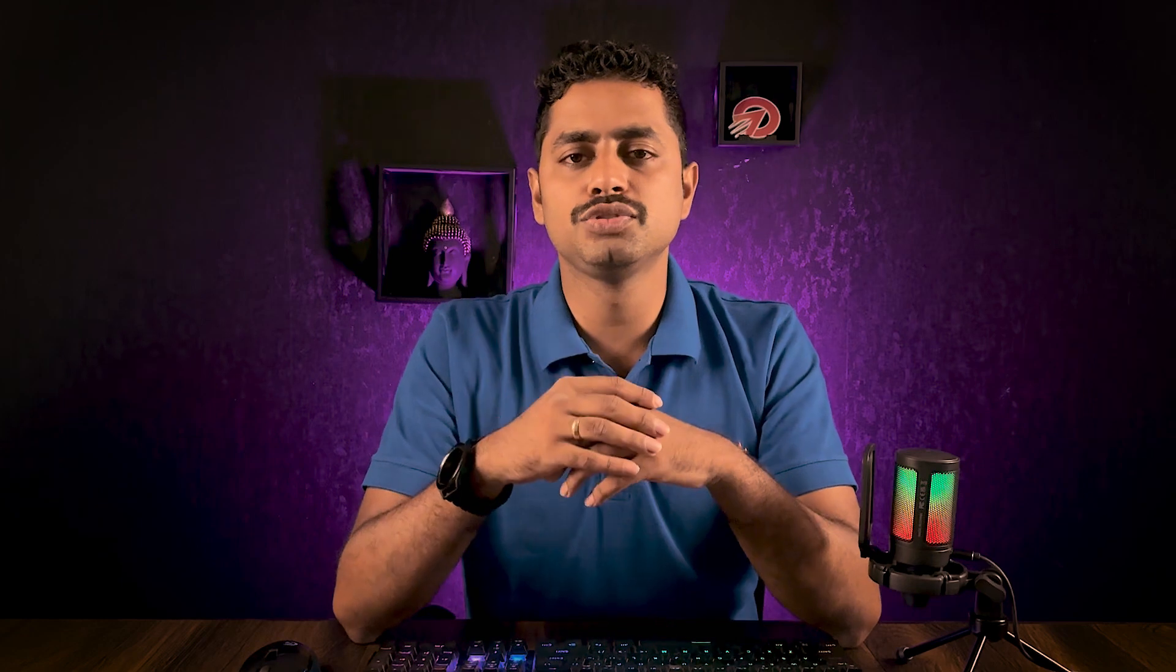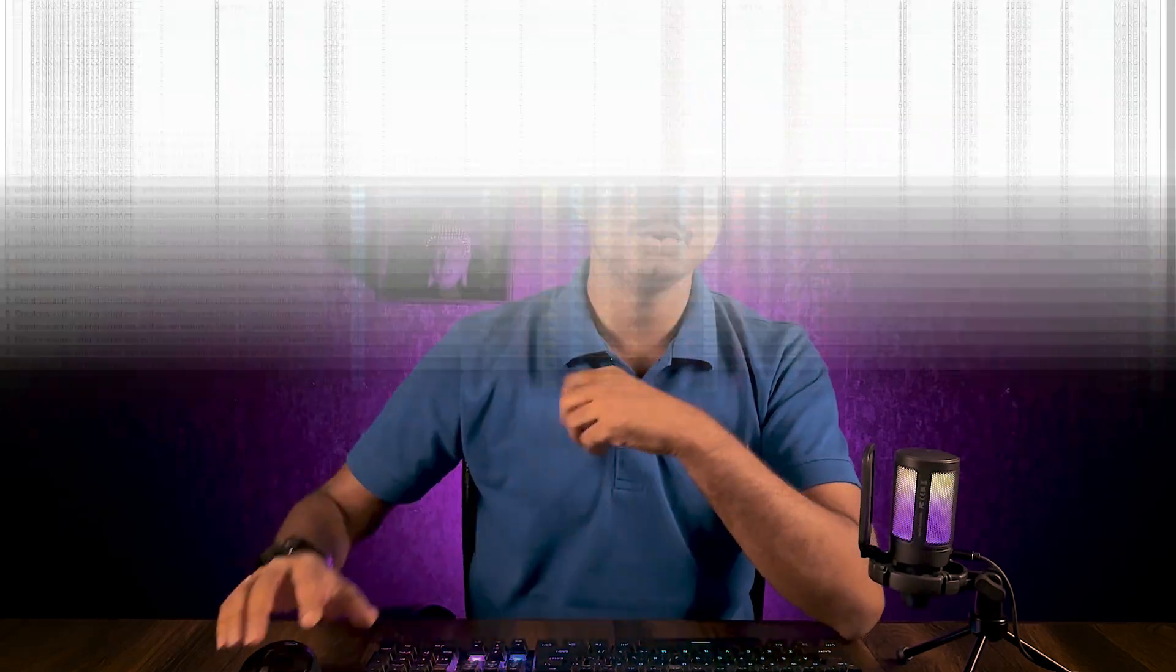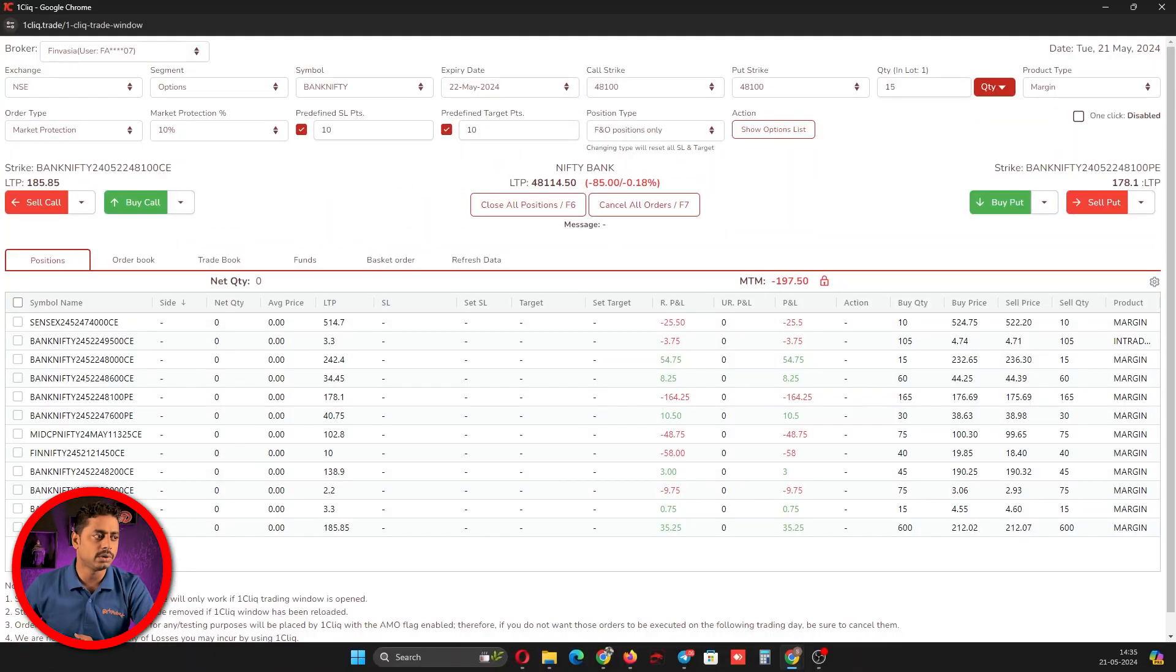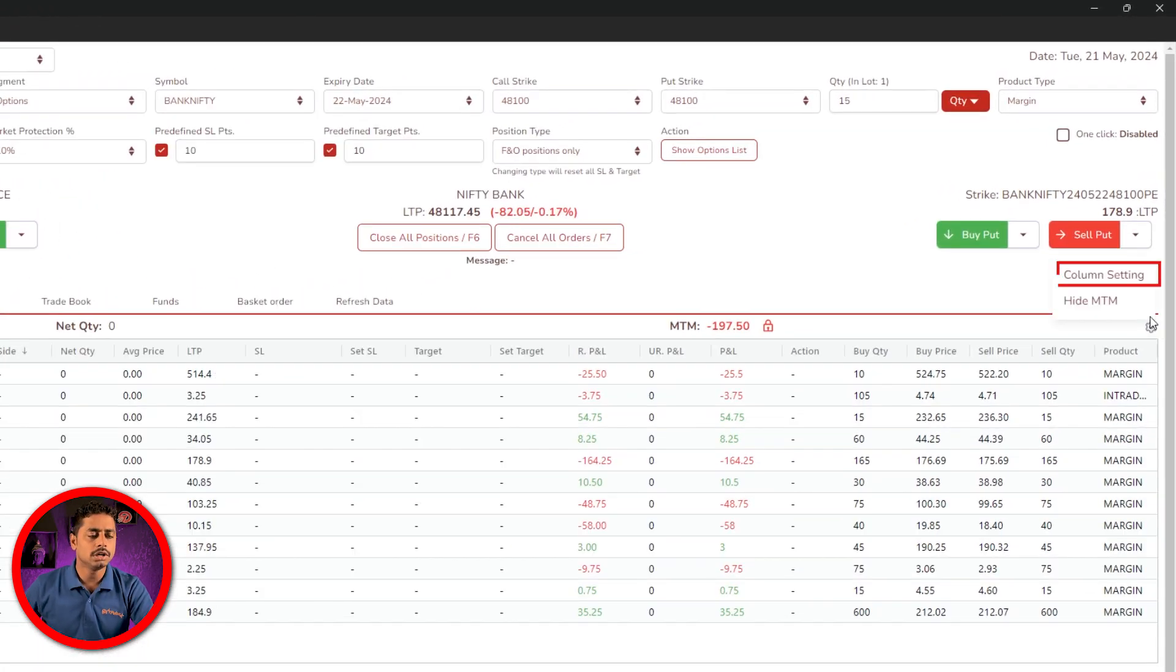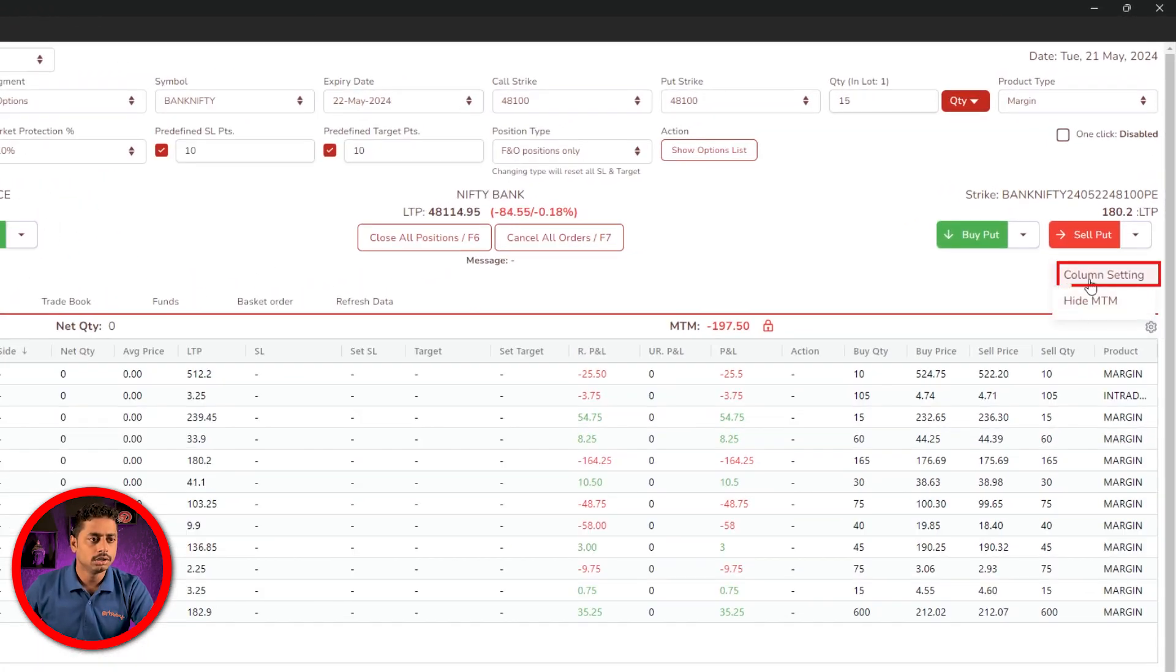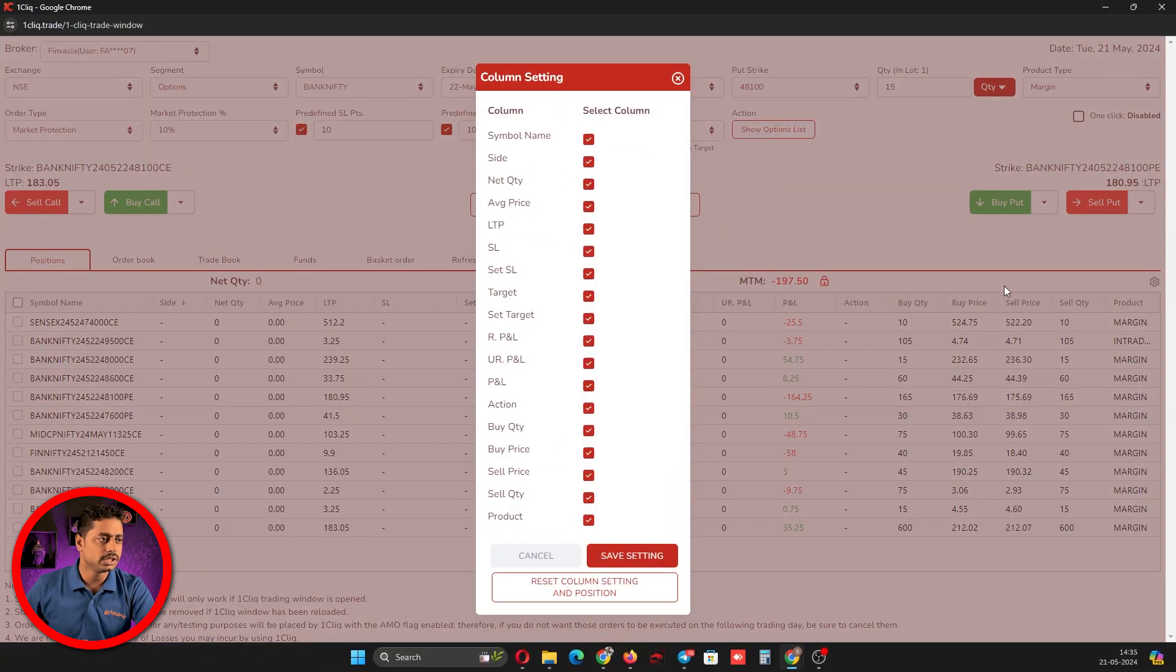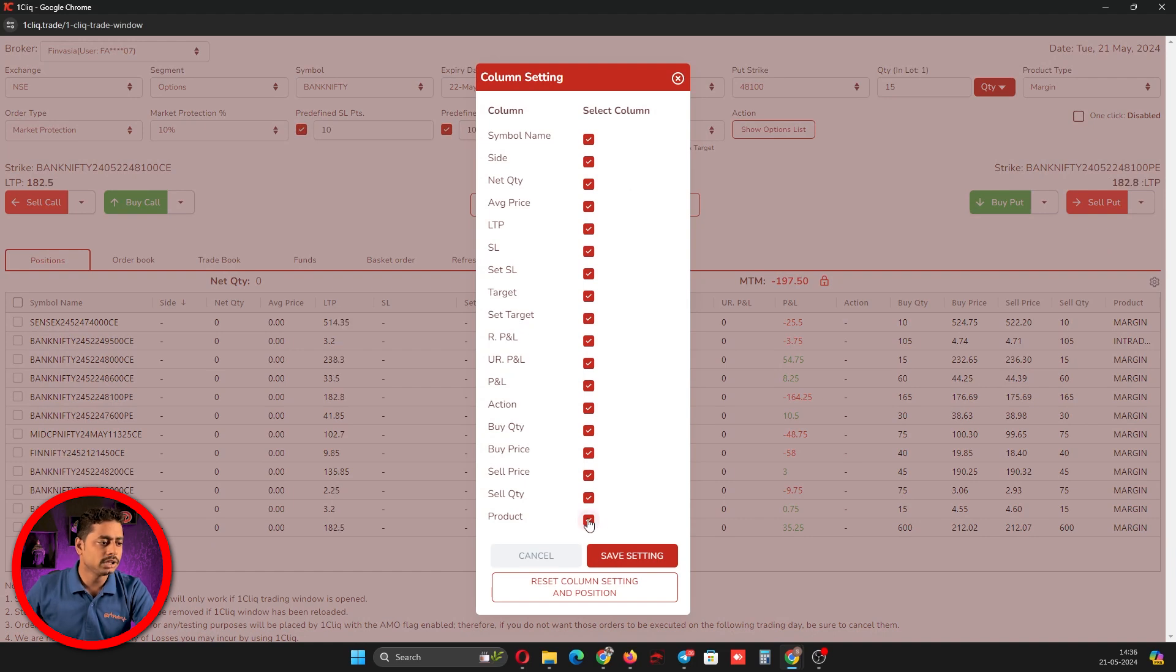This option is very useful for people who want to change the position window tabs from left to right or whichever is most convenient. To do this, login to One Click and on your position window you will have a settings option. Click on that, then click on column settings.